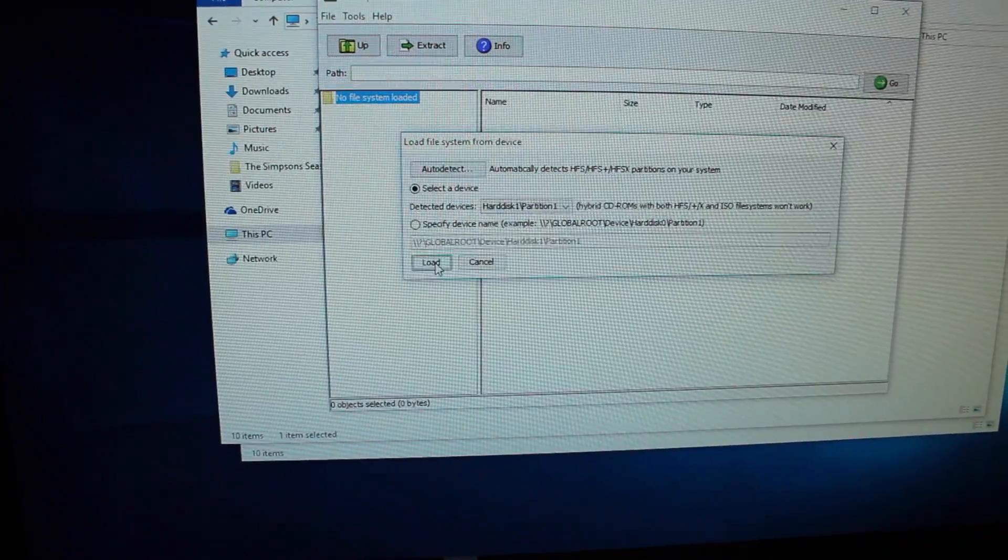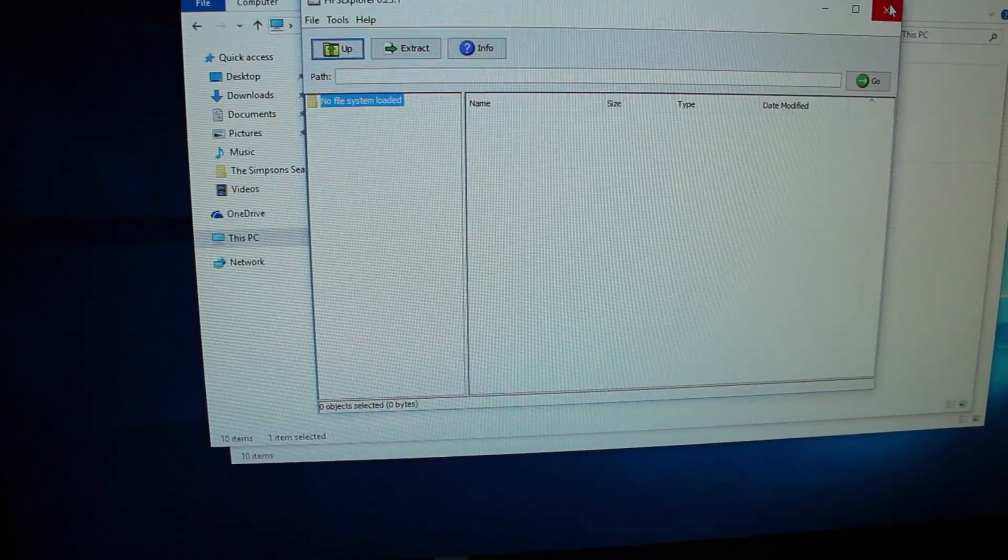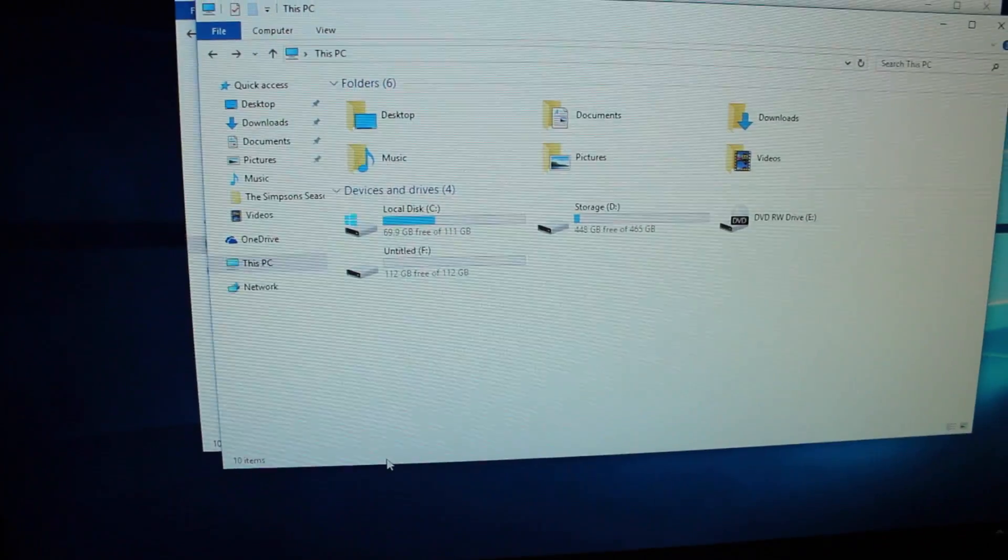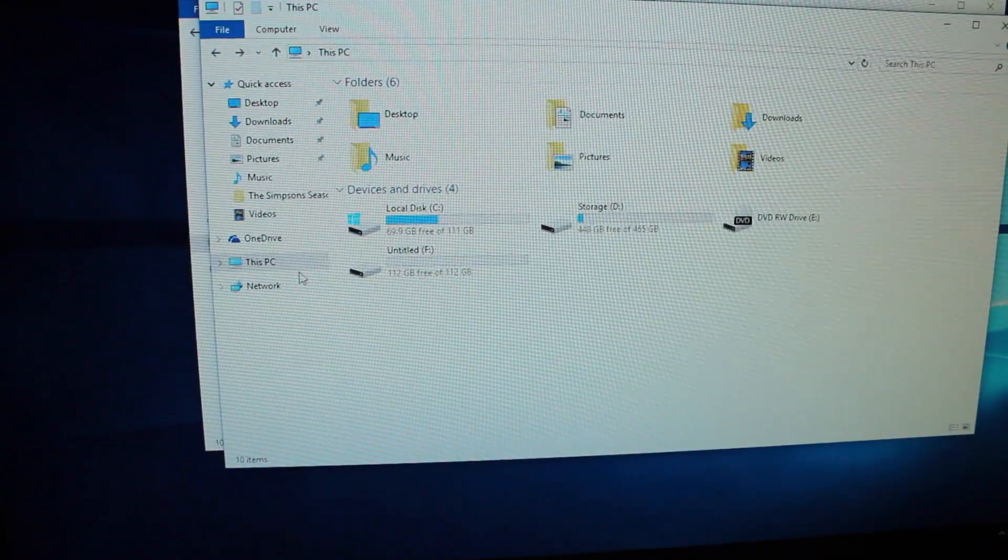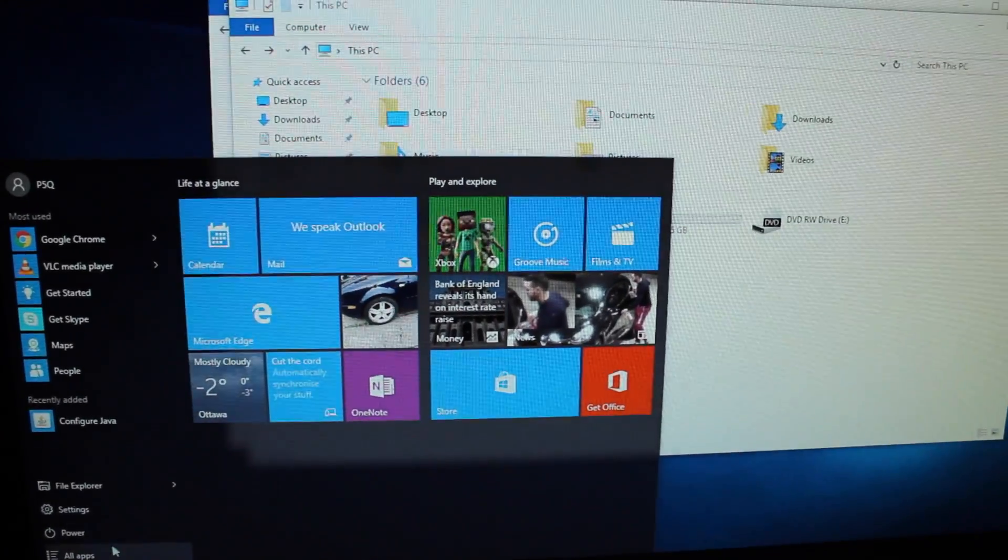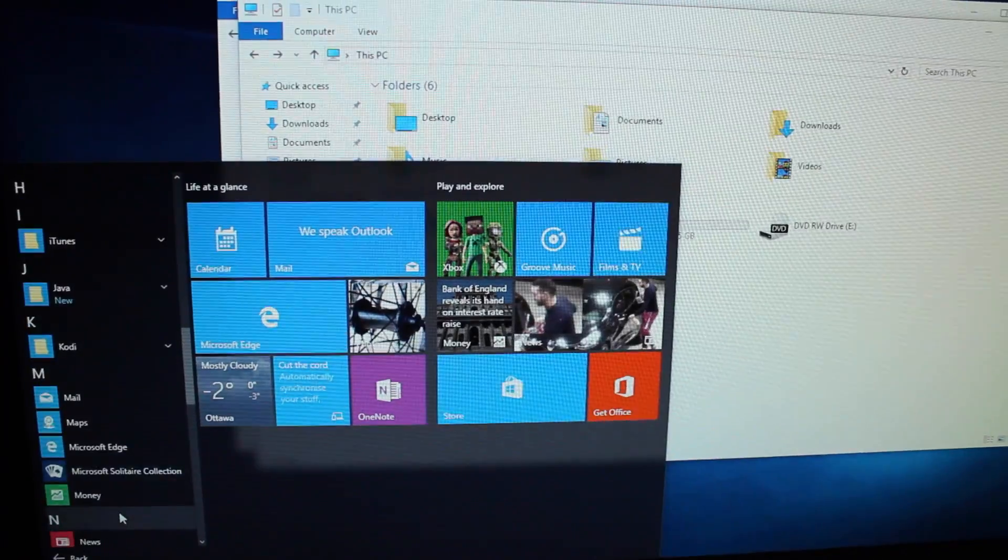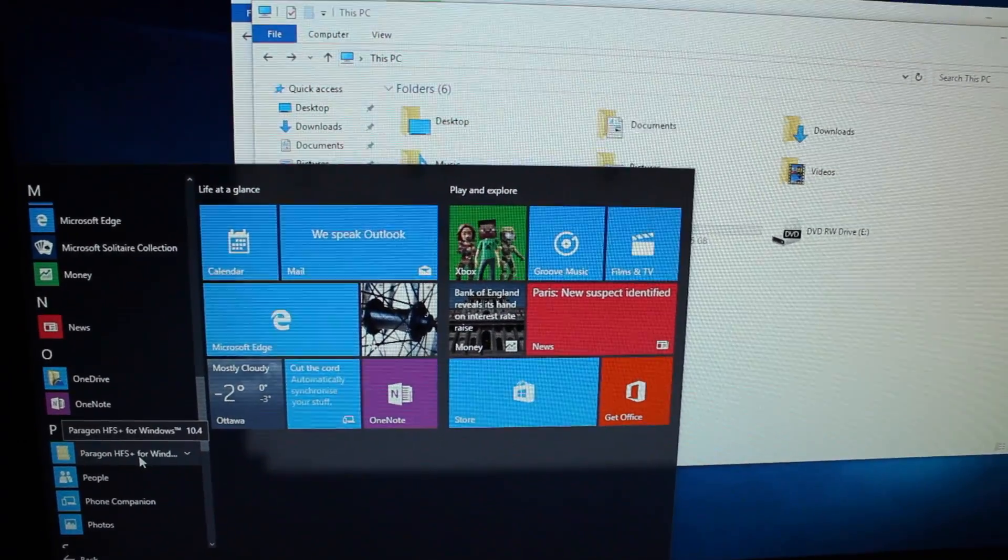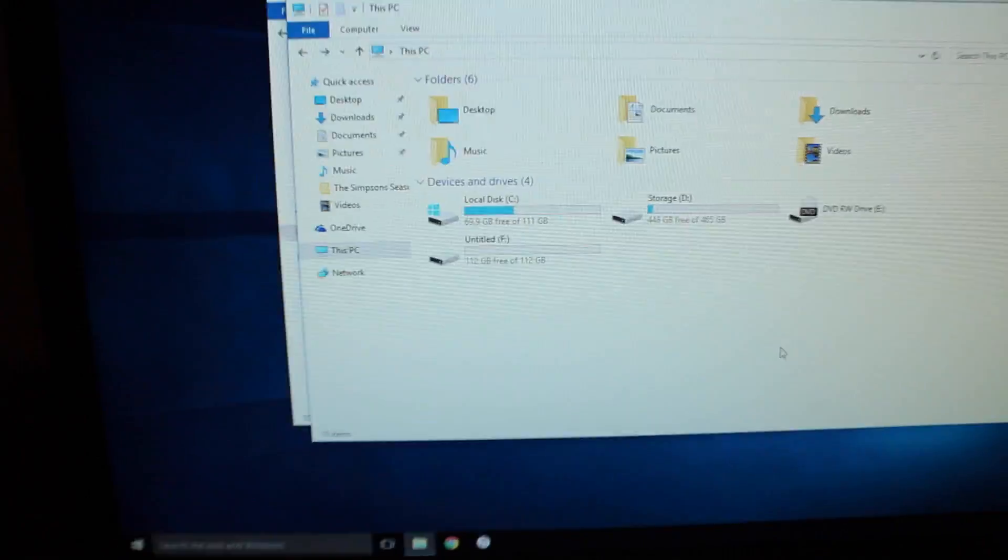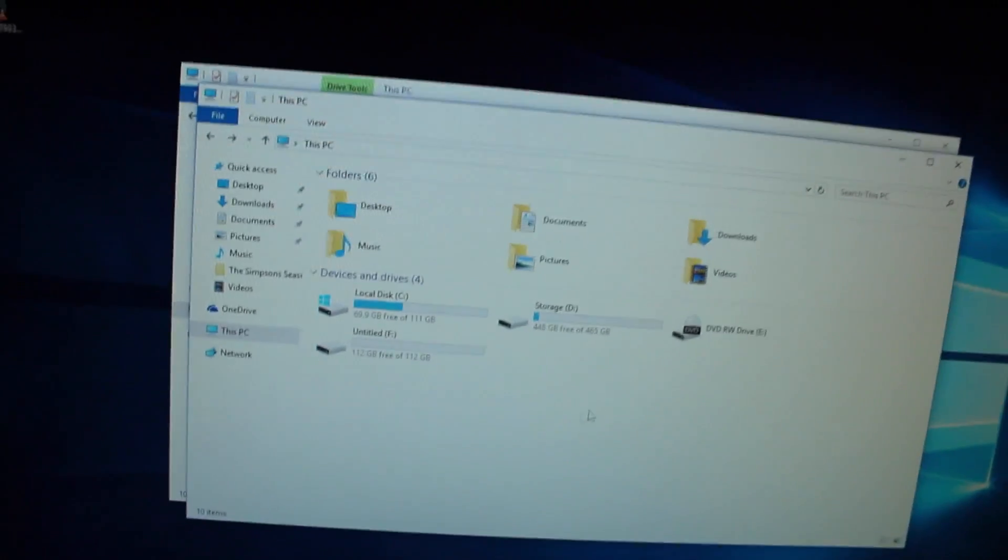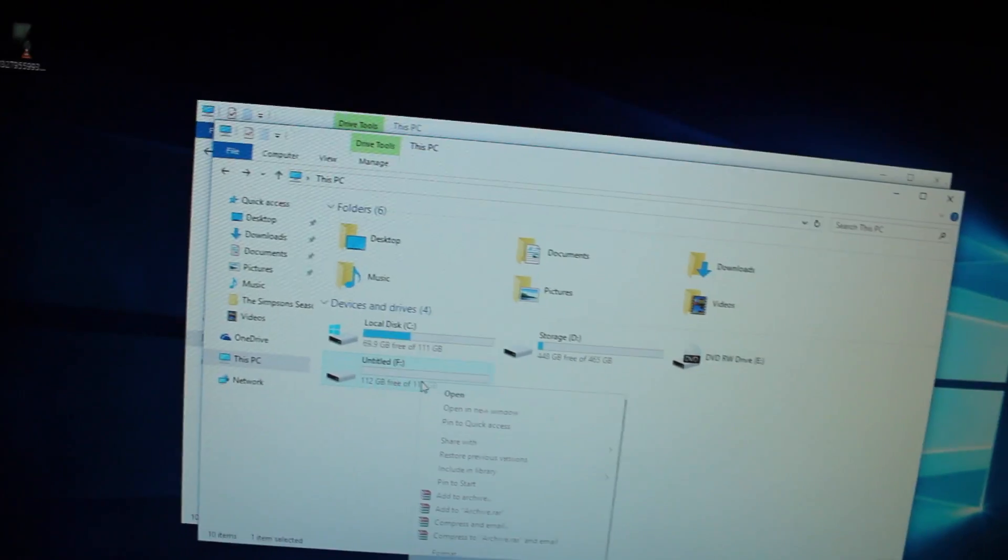I can't use it right now because I'm using a different one called Paragon HFS Plus. It cost $20 I think. Yeah I think that's what I paid for it. Anyways here's the drive.